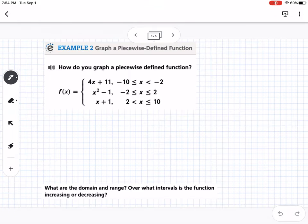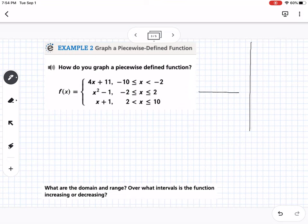Example 2: we're going to graph a piecewise function. I'll set up the graph and use color to distinguish each piece. On the x-axis I'll go by fours, and on the y-axis I'll go by sixes. For the first piece, let's use green.